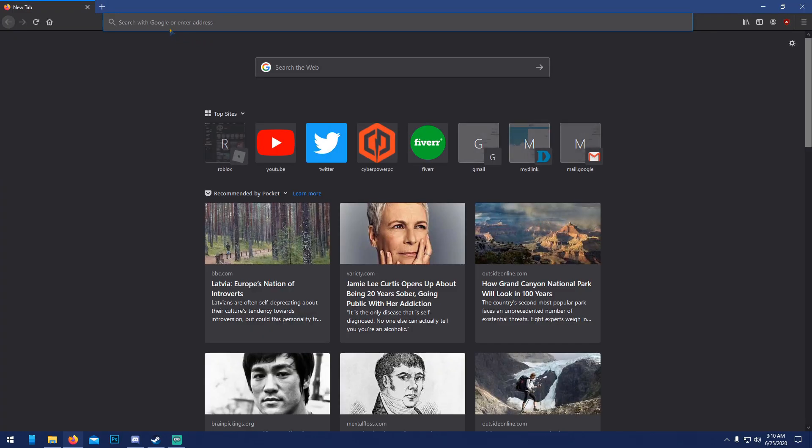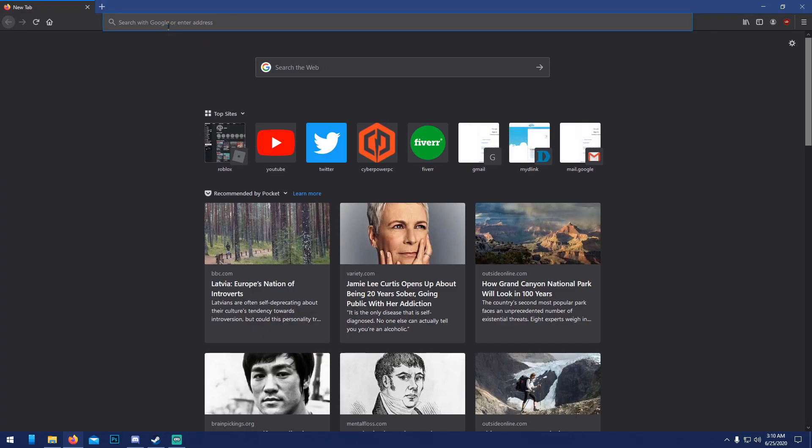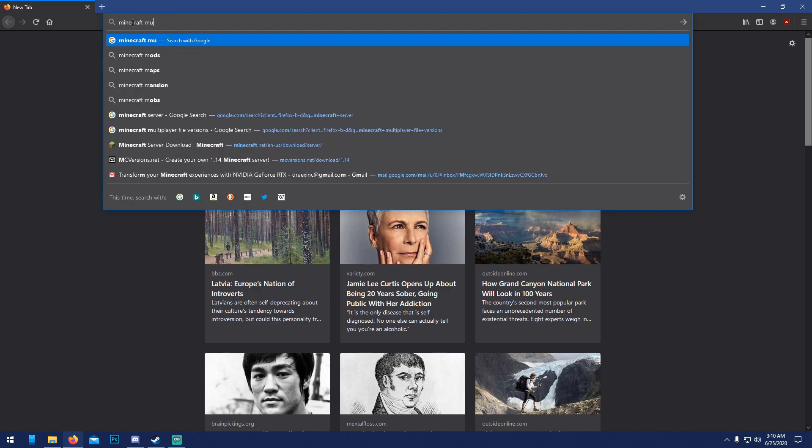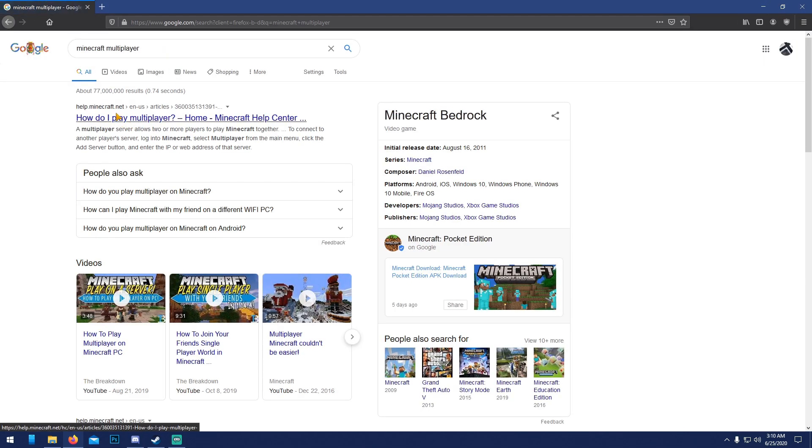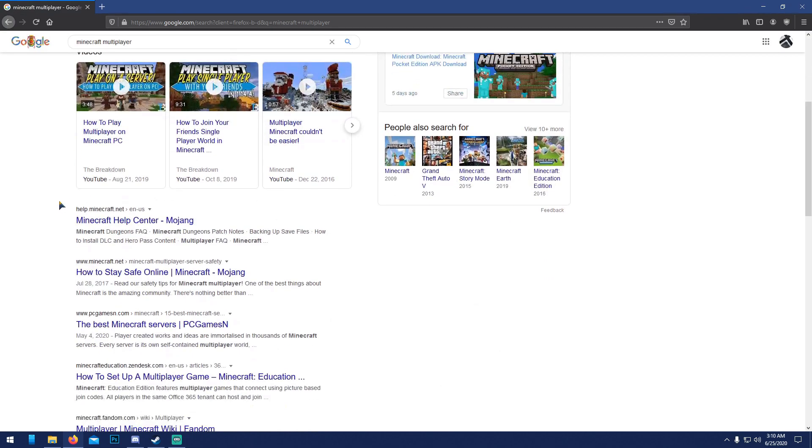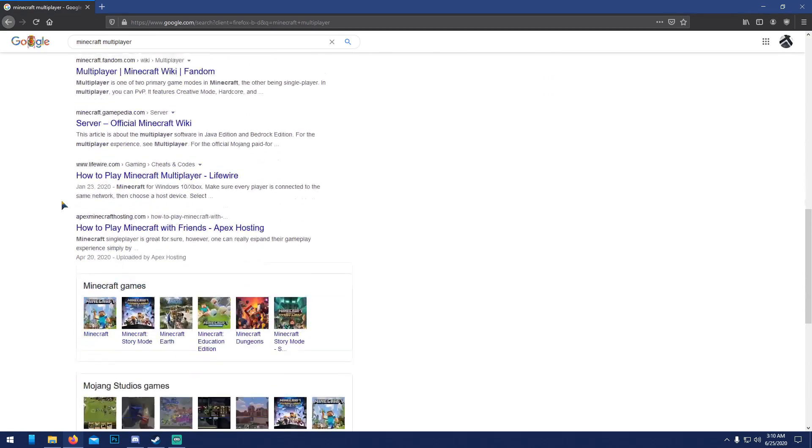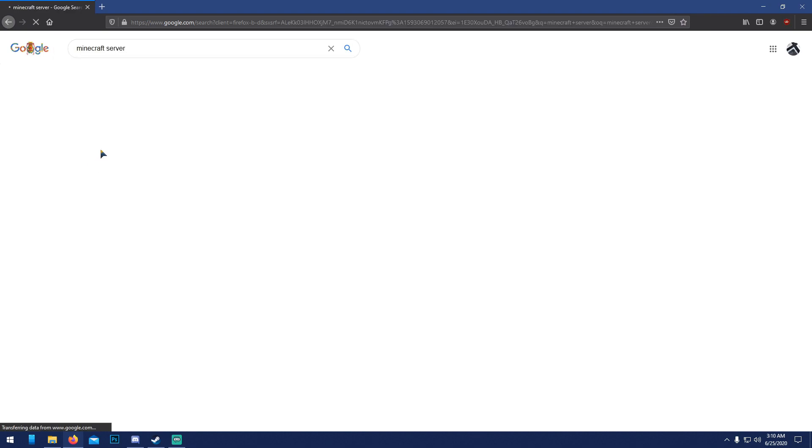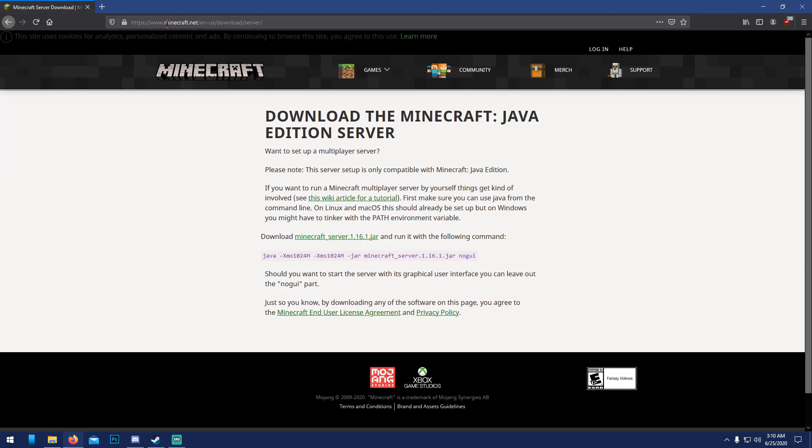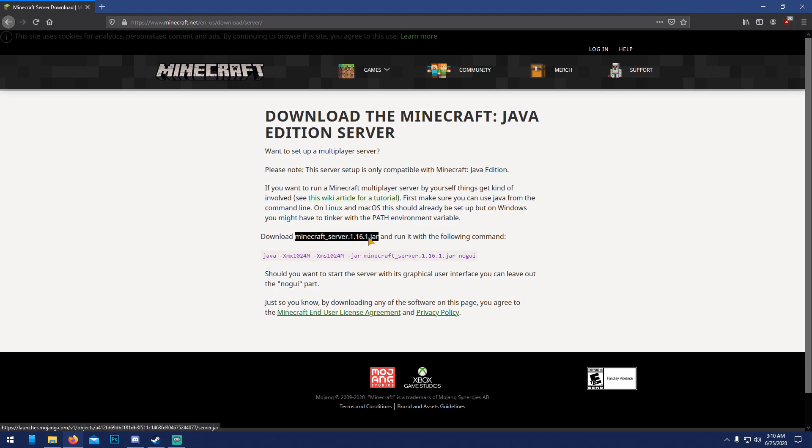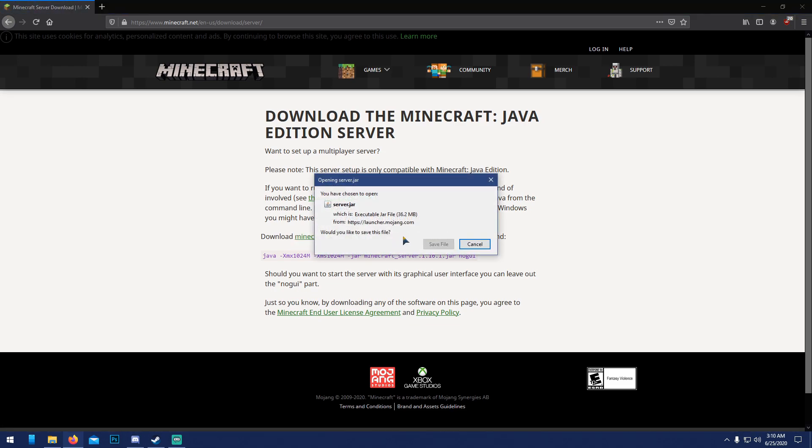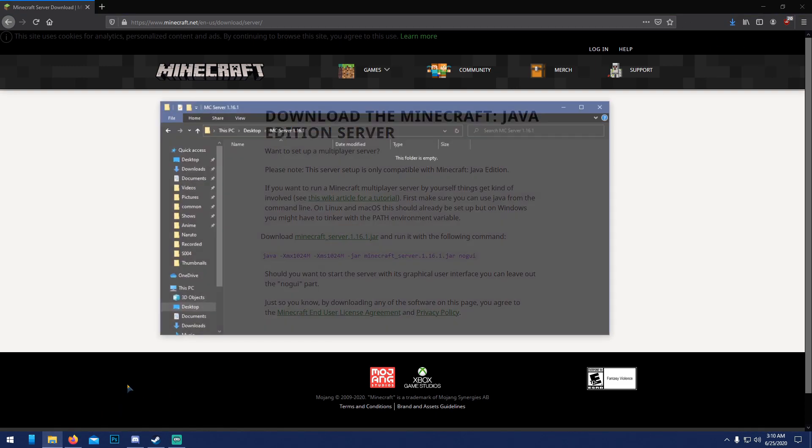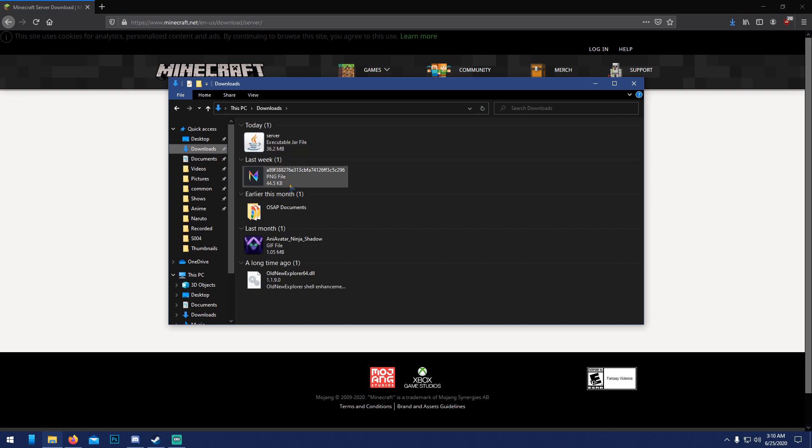Next thing you want to do is open up Firefox, Chrome, whatever you use, and search up Minecraft server. Click the first link or just go to minecraft.net/download. It might bring you automatically here. When you're here, you'll see 1.16.1 is out. Click it, it'll ask you to download it. Save it and it should be in your downloads.